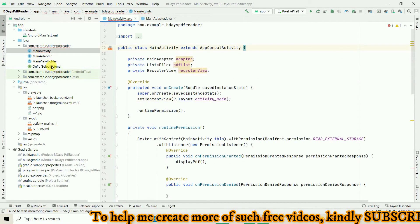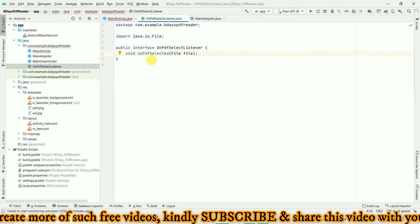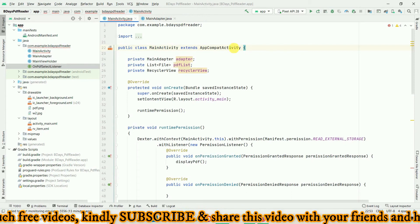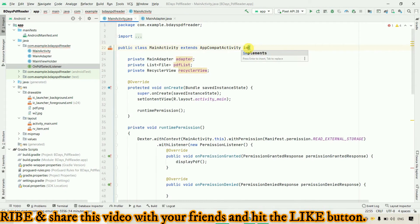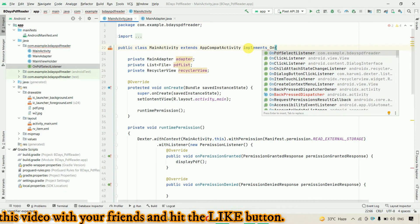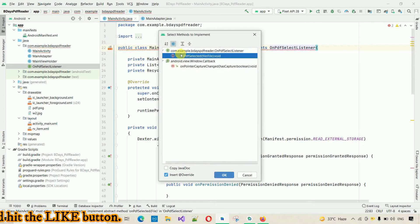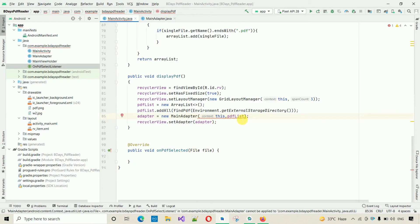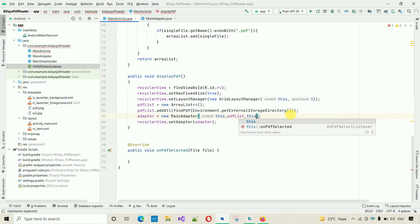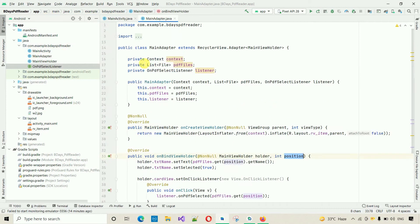After this we move into MainActivity. This is an interface, so we only have the method declaration — we need a body. So I'm going to implement that interface in MainActivity. I'll implement OnPDFSelectListener. When we write this it will show an error because the method is not implemented, so click on it and click Implement Methods, select the first one, and click OK. You can see onPDFSelected — we pass 'this' and the issue is resolved.